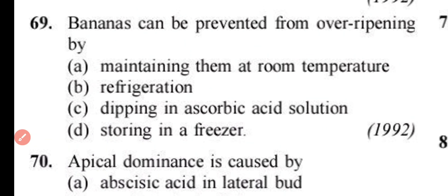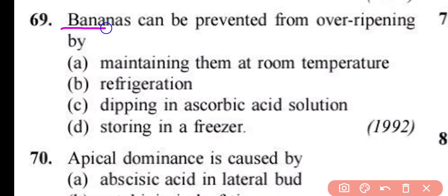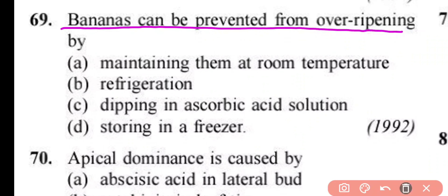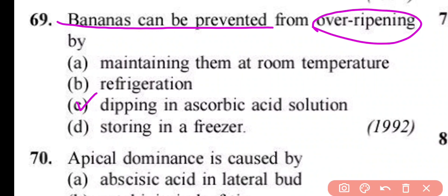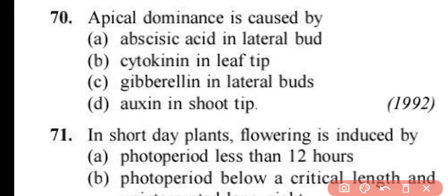Question number 69. Bananas can be prevented from over-ripening by: maintaining them at room temperature, by refrigeration, by dipping in ascorbic acid solution, or by storing in a freezer. Correct answer is option C. Bananas can be prevented from over-ripening by dipping them in ascorbic acid solution.